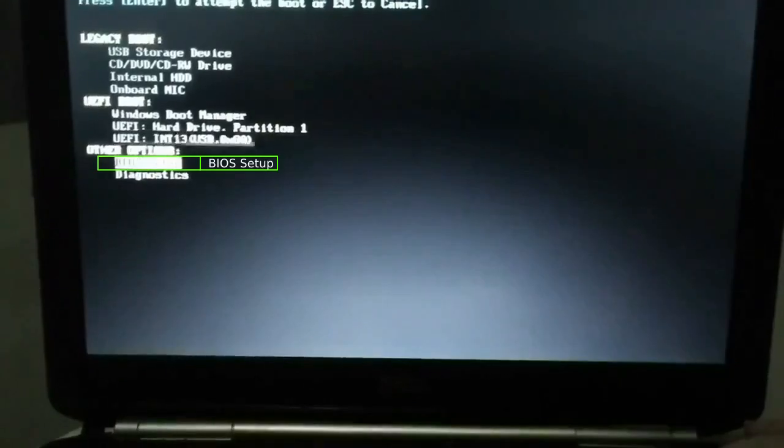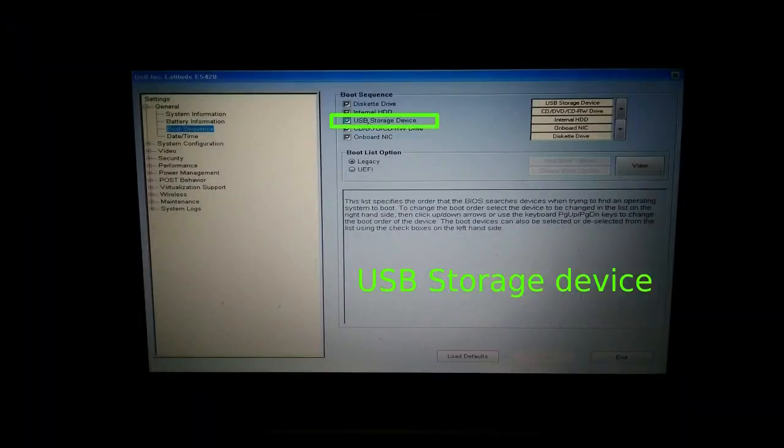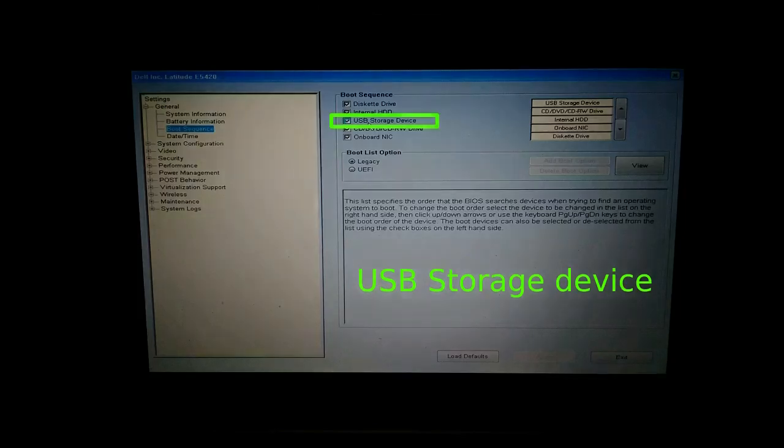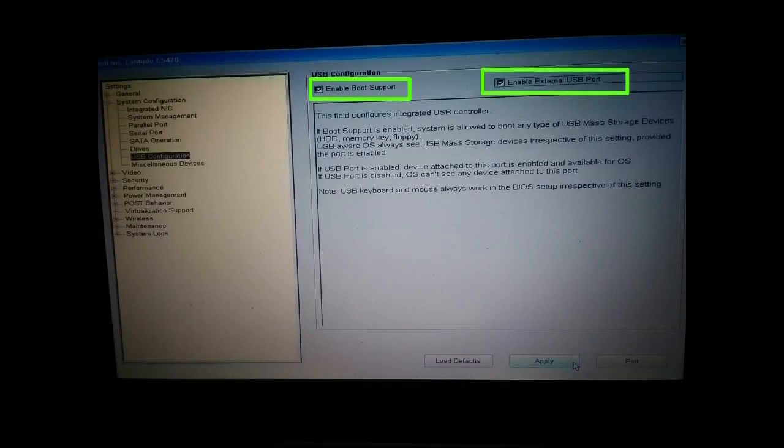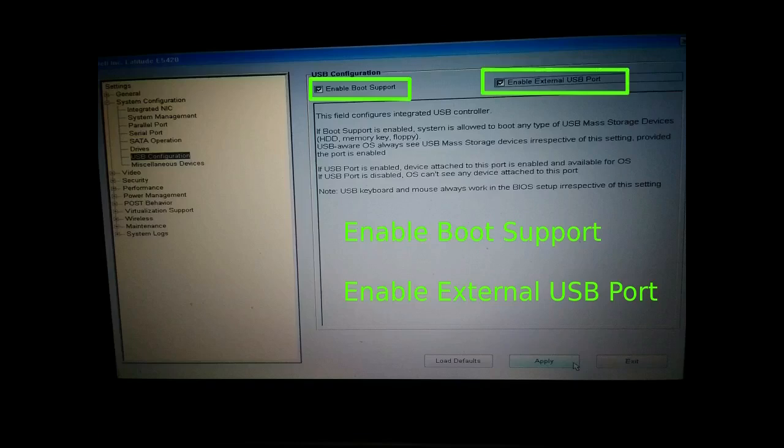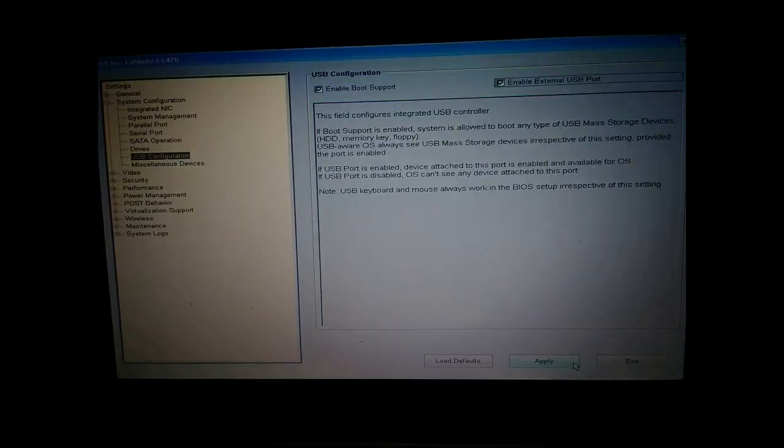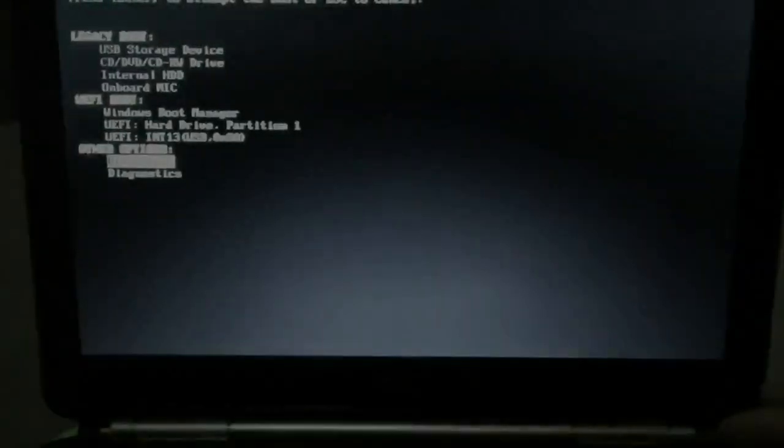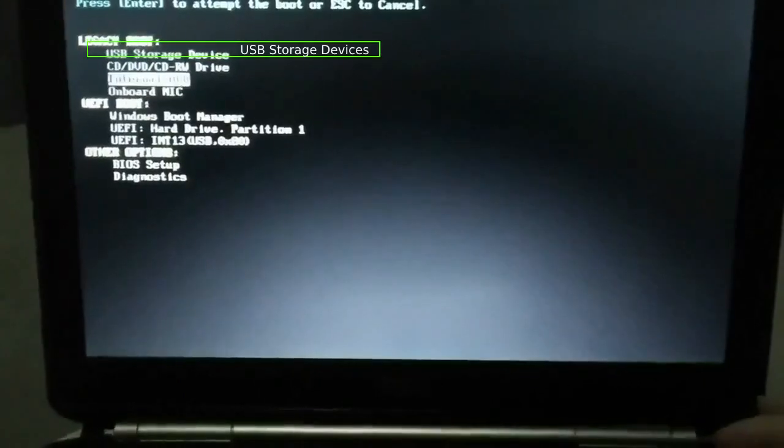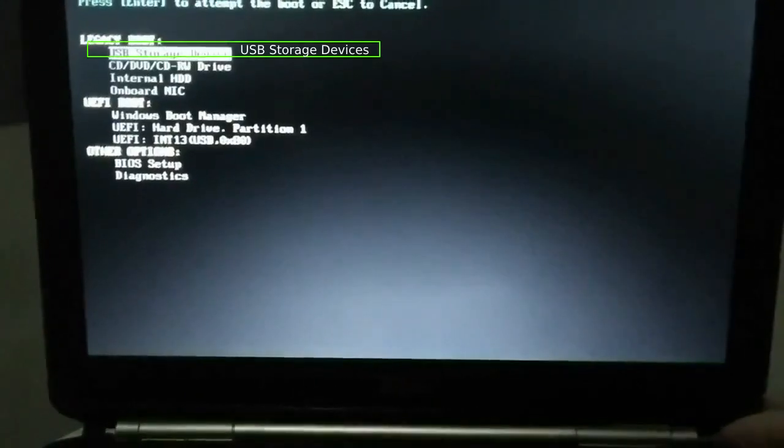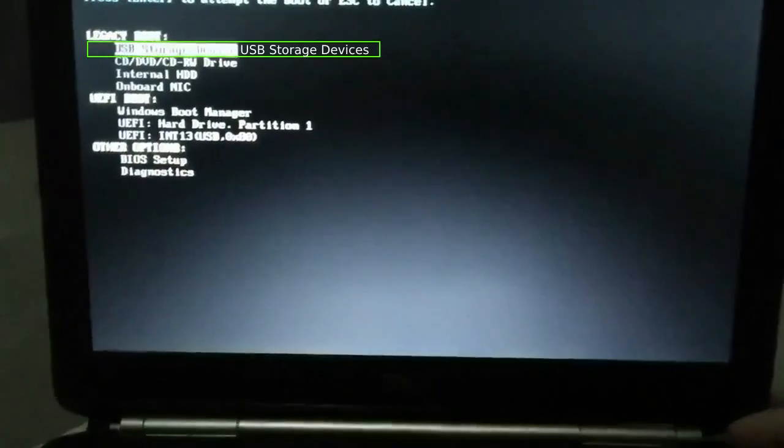My configuration is as follows. In the boot sequence section, select USB storage devices. In the USB configuration section, select enable boot support and enable external USB port. After configuration, choose USB storage devices.